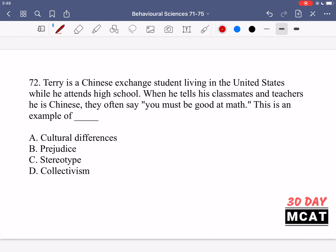In question 72, Terry is a Chinese exchange student living in the United States while he attends high school. When he tells his classmates and teachers he is Chinese, they often say 'you must be good at math.' This is an example of blank. So we have a student who's Chinese, living in a different country as an exchange student, and his classmates say 'you must be good at math.' What is this an example of?